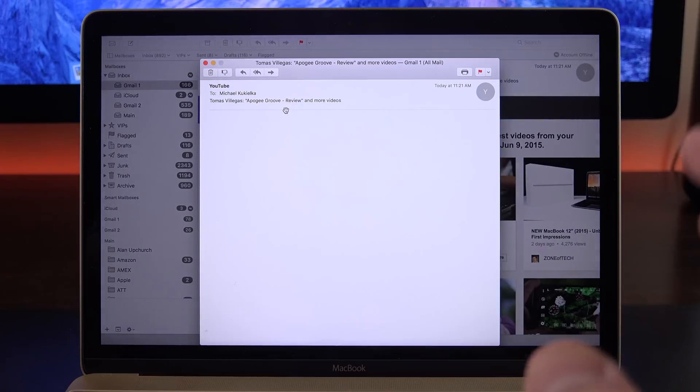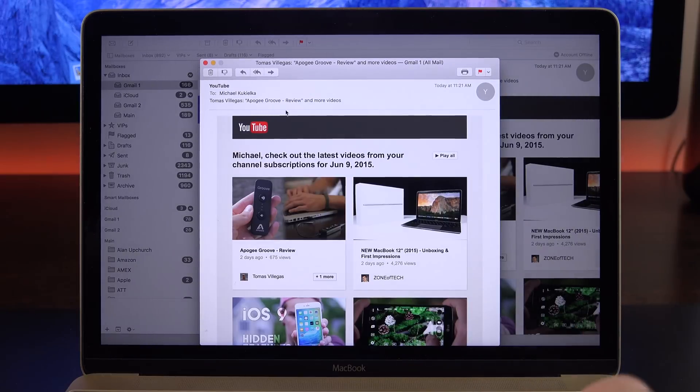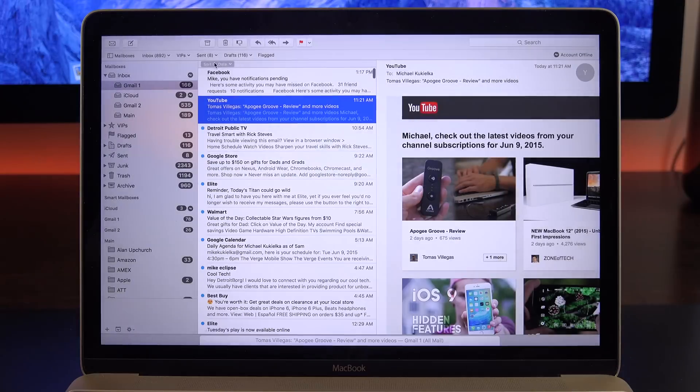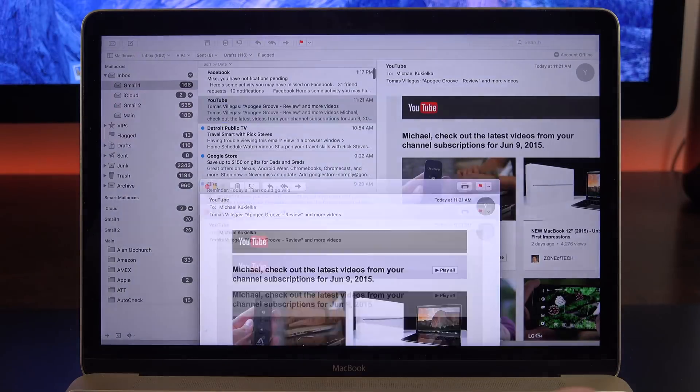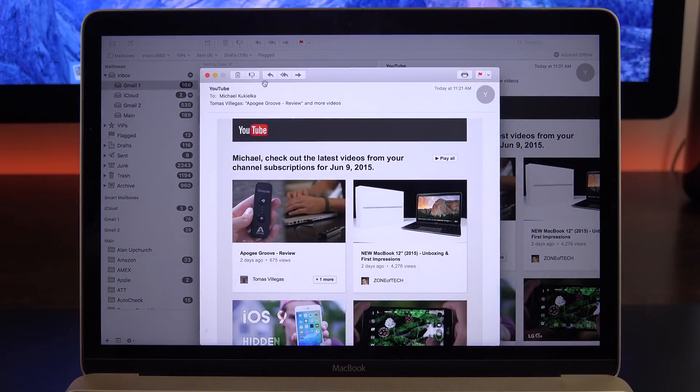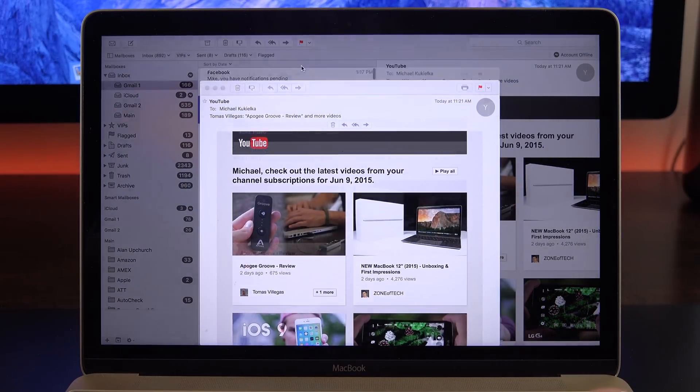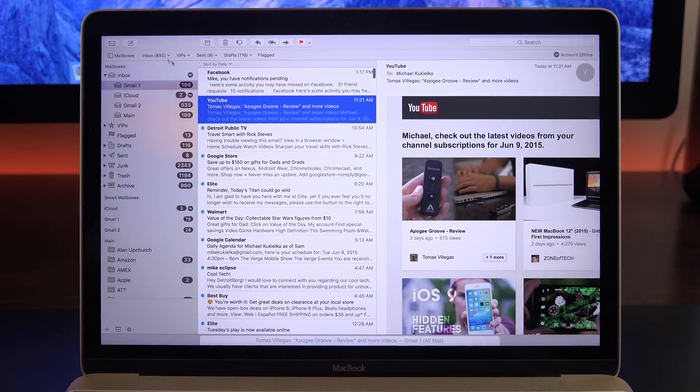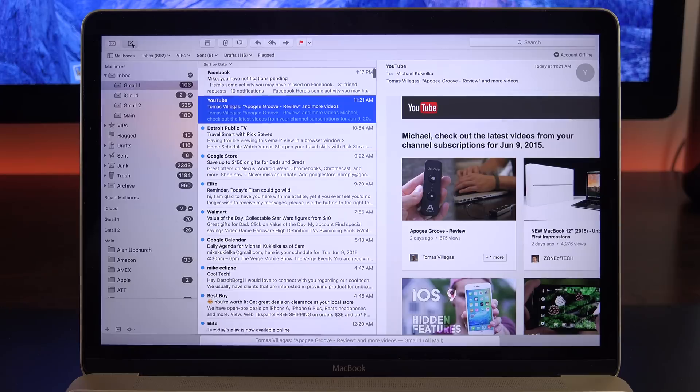Apple Mail has also been updated. For example, if you're looking at an email, you can now minimize that window and jump back to it by clicking on the item down here. If you're composing an email, you can do the same.